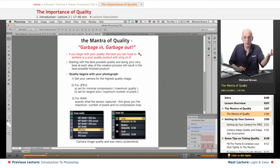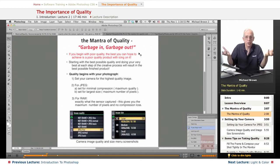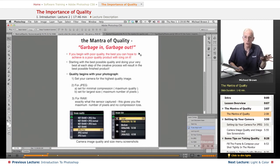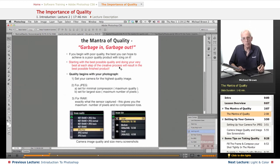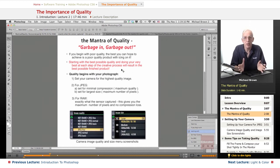If you start with something bad, you can improve it somewhat, but it's never going to get very good, because the beginning of the process — whatever the process may be, not just the creative process — you have a poor product. So, when we're talking about starting with the best possible quality and doing your very best at each step of the creative process, that will result in the best possible finished product.